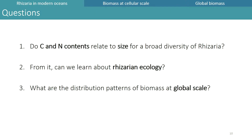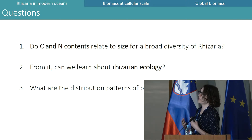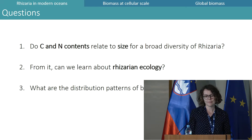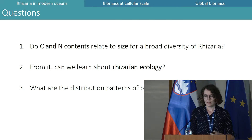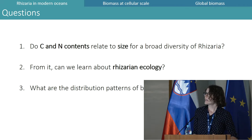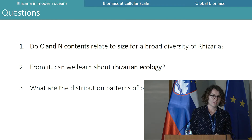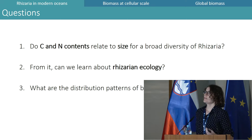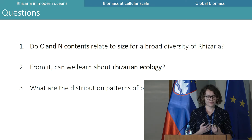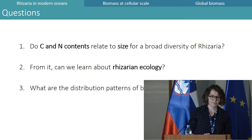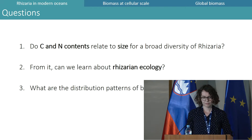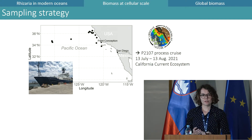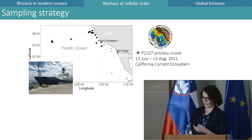So the questions for this talk are: first, do carbon and nitrogen contents relate to size for a diversity of Rhizaria? Then, from the results, can we learn more about Rhizaria ecology? And finally, what are the distribution patterns of biomass at global scale?